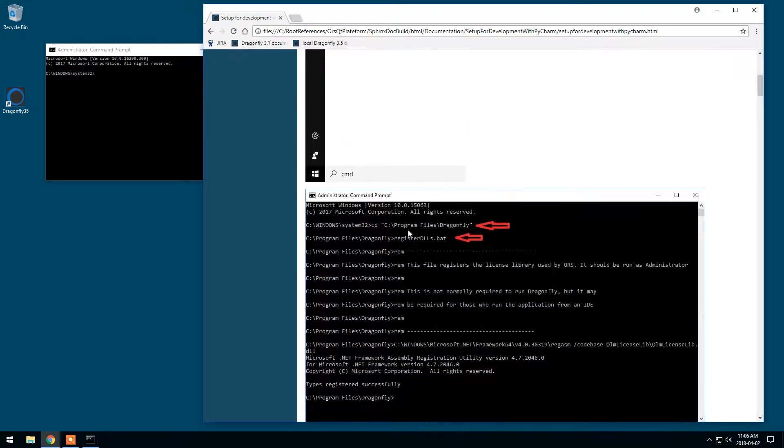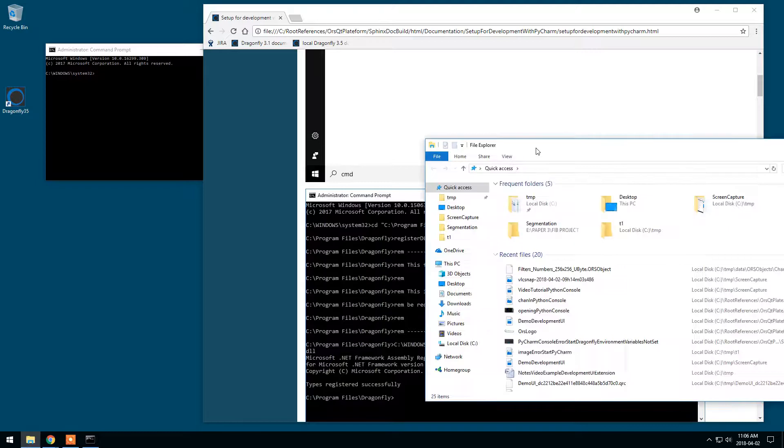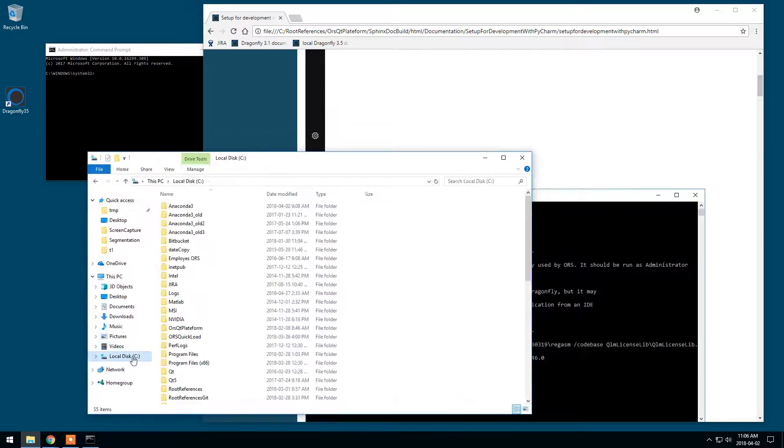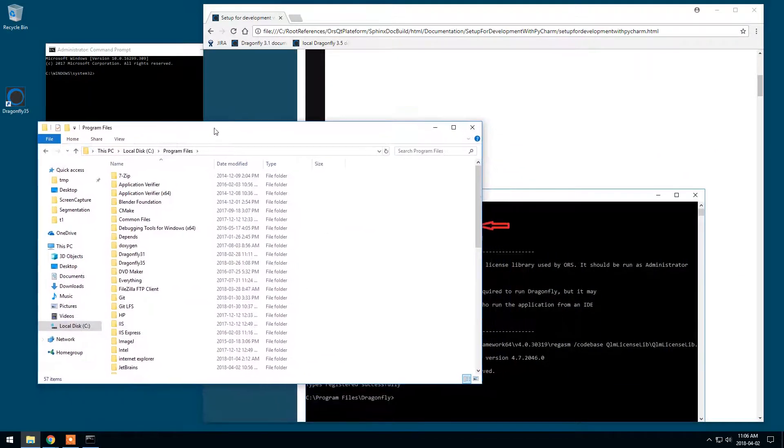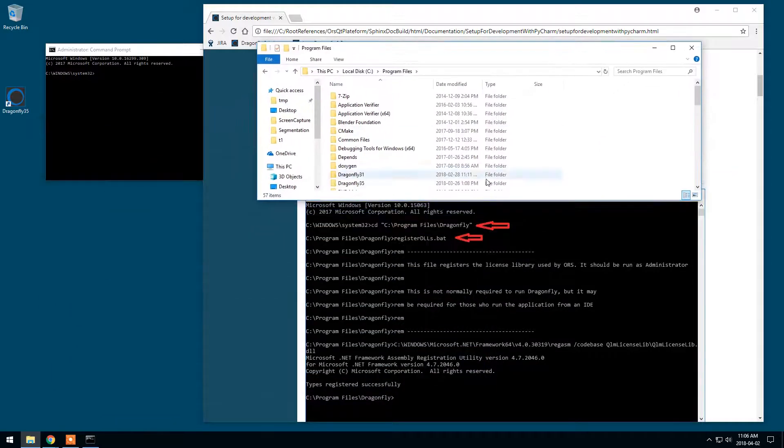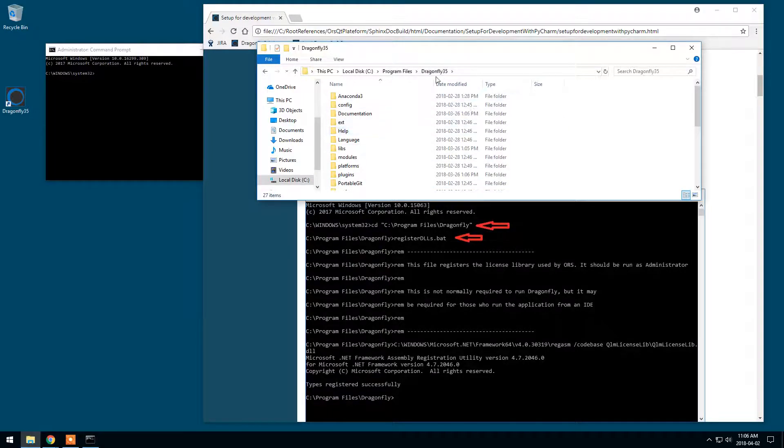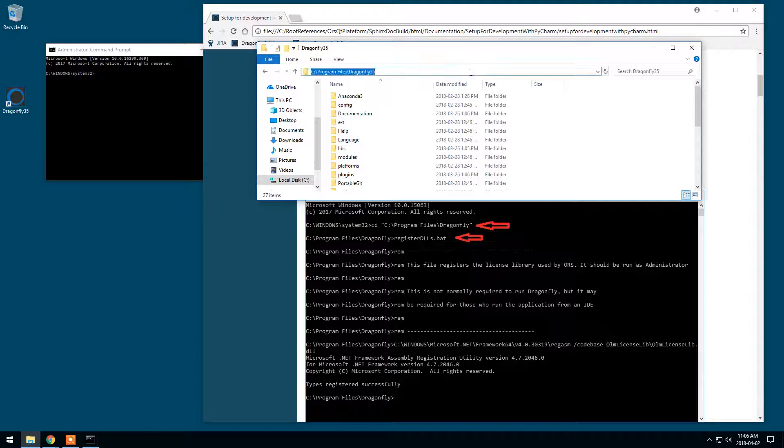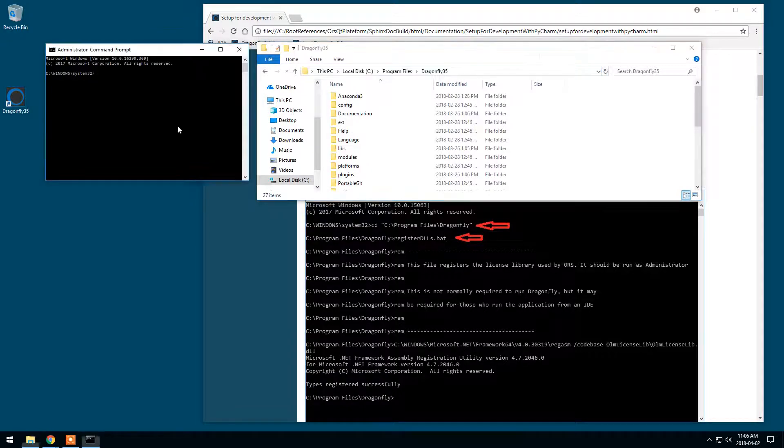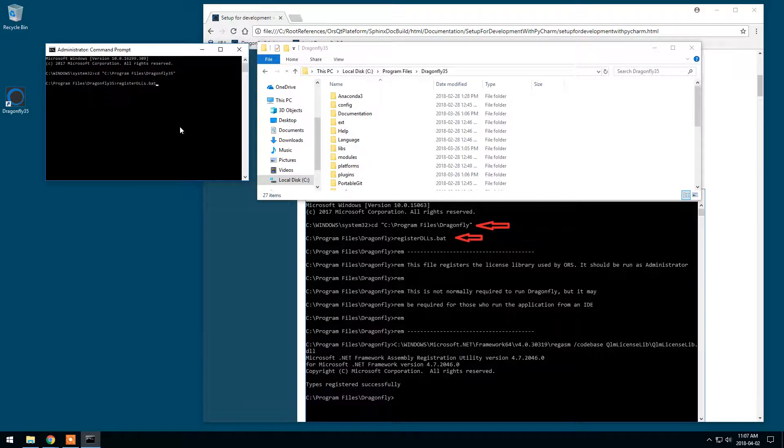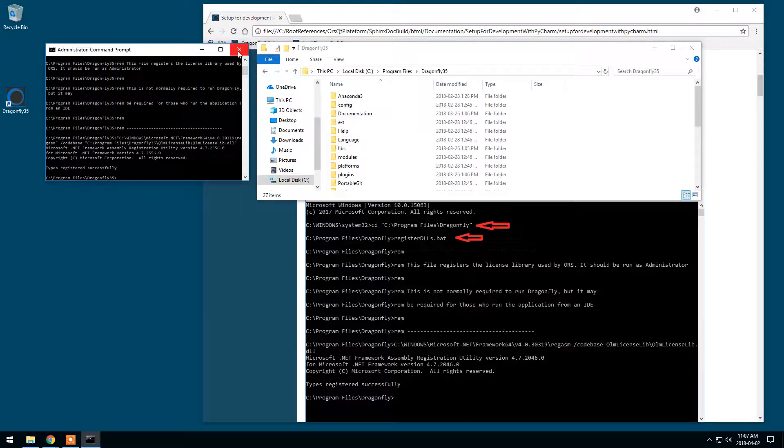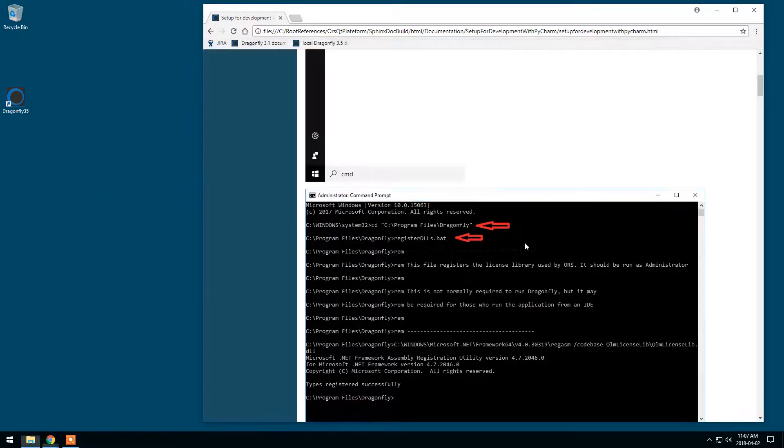I will go to my location where Dragonfly is installed. C profiles, Dragonfly. I installed it in Dragonfly 3.5 just to make sure I can have multiple versions on my machine. So I will just get in here, copy and change the directory, paste. I'm here, I can type register DLLs.bat and making sure that types register successfully is written in here. That's all we have to do in here.